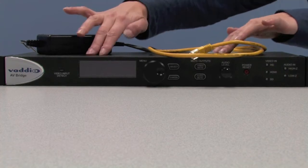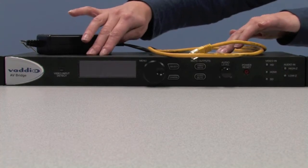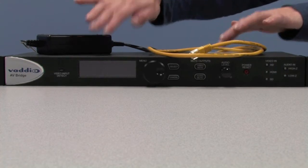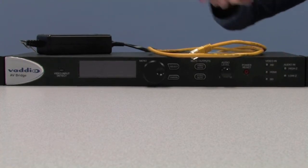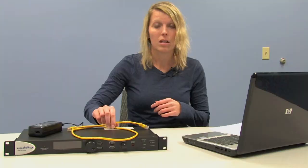In this quick how-to process video, I will be showing you the steps on how to update the Vadio AV bridge. What you will need is one AV bridge, the power supply for the bridge, one Cat5 cable, a network connection, and a Mac or a PC.